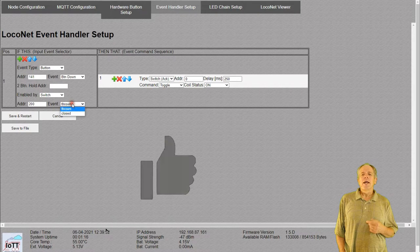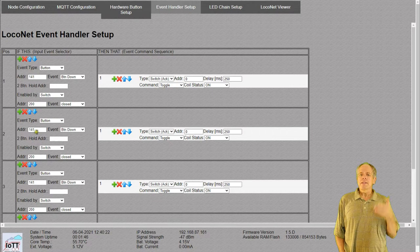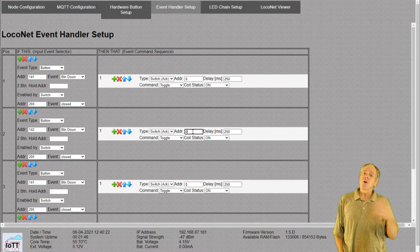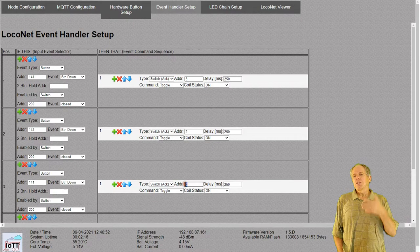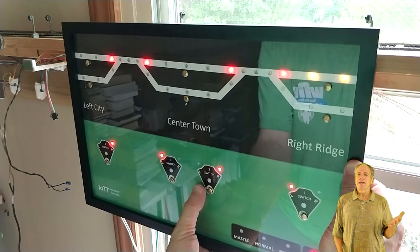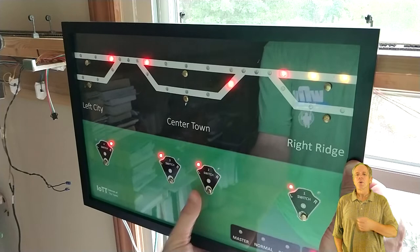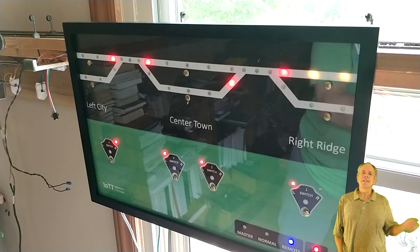Another new feature of the latest stick software, which can be downloaded from GitHub, is the enable function for each event. I make use of it to block the input buttons when the CTC panel is in remote control mode. All I need to do is set enable to switch 200 closed, and the button will only take commands if switch 200 is in that position. If it is in the thrown position, the remote LED on the panel shows blue and the button inputs are disabled. I create copies of the first event handler, change the addresses, click save and restart, and the turnout buttons on the CTC panel are working.